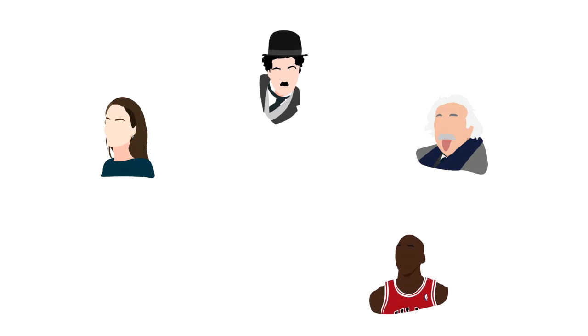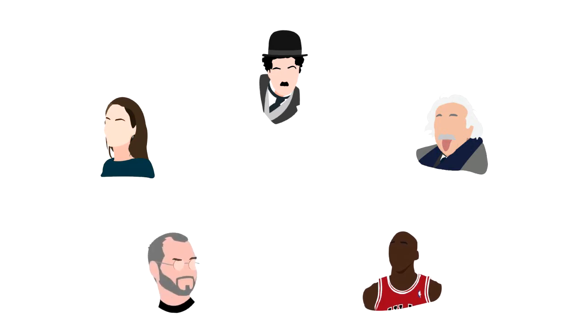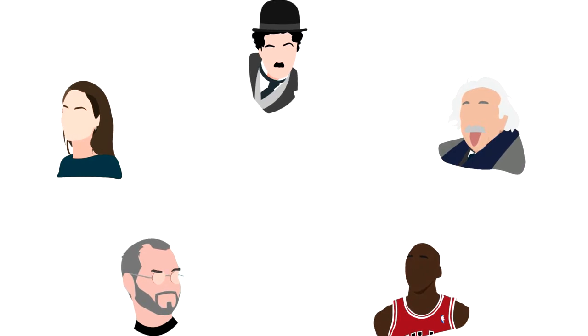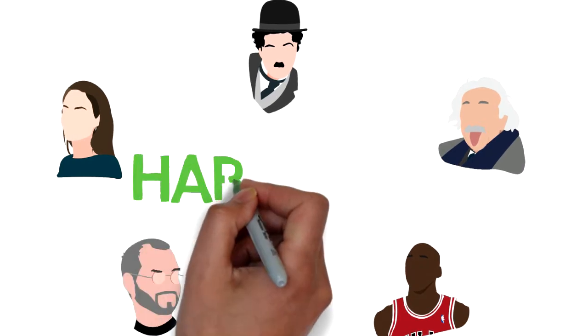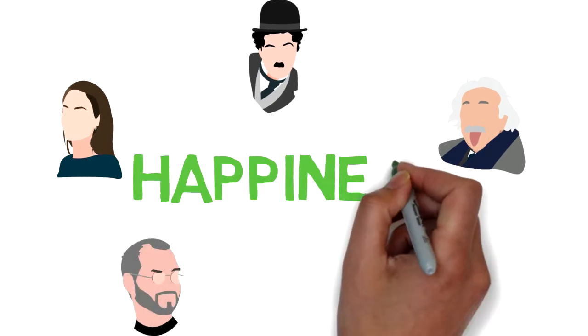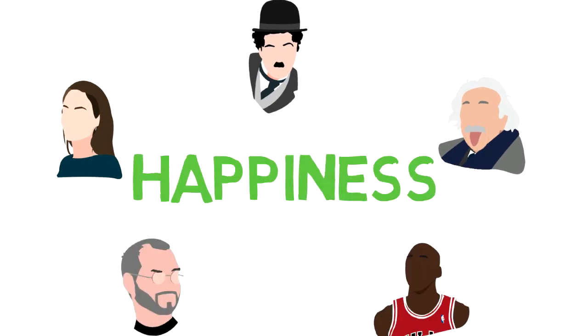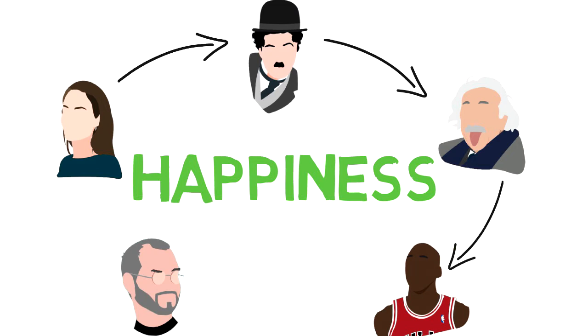We assume they are so happy because they are so successful, but the thing is they were happy even before they got success. So what role does happiness play in being successful? Well, a lot. Success revolves around happiness, not the other way around.